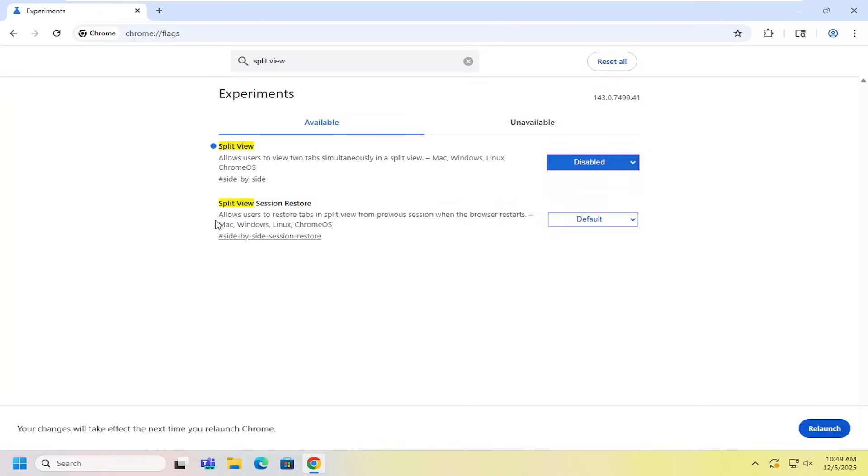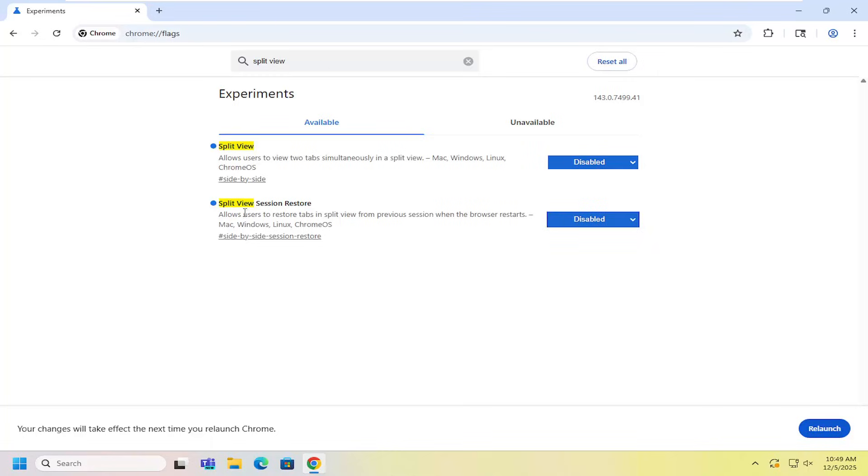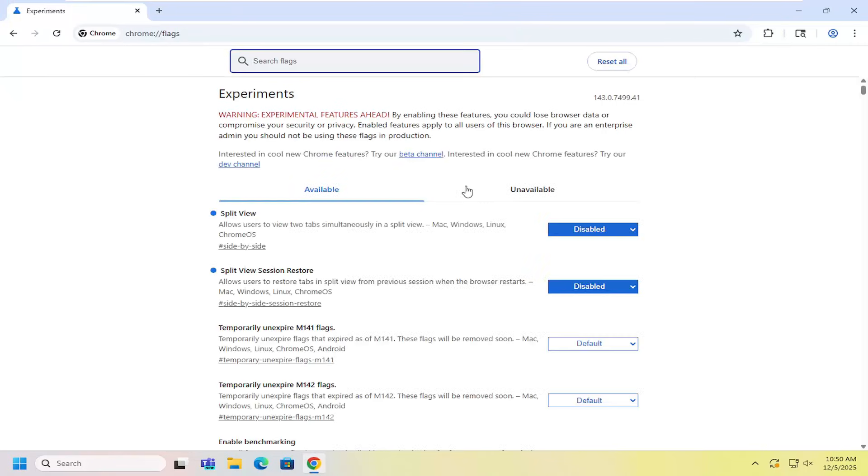And then where it says allow users restore tabs in split view from previous sessions you can also disable that as well. That is not entirely necessary though as long as you disable split view but it doesn't really hurt to turn off both here and then select relaunch and then once Chrome relaunches you should be good to go.